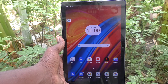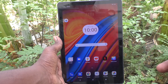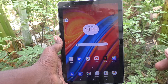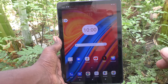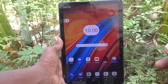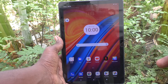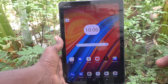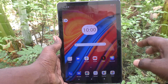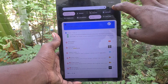Hi friends, welcome to Five Minister YouTube channel. Here is the Lenovo Tab M10 tablet. In this video you will learn how to take a screenshot using the accessibility menu on your Lenovo Tab M10 tablet.